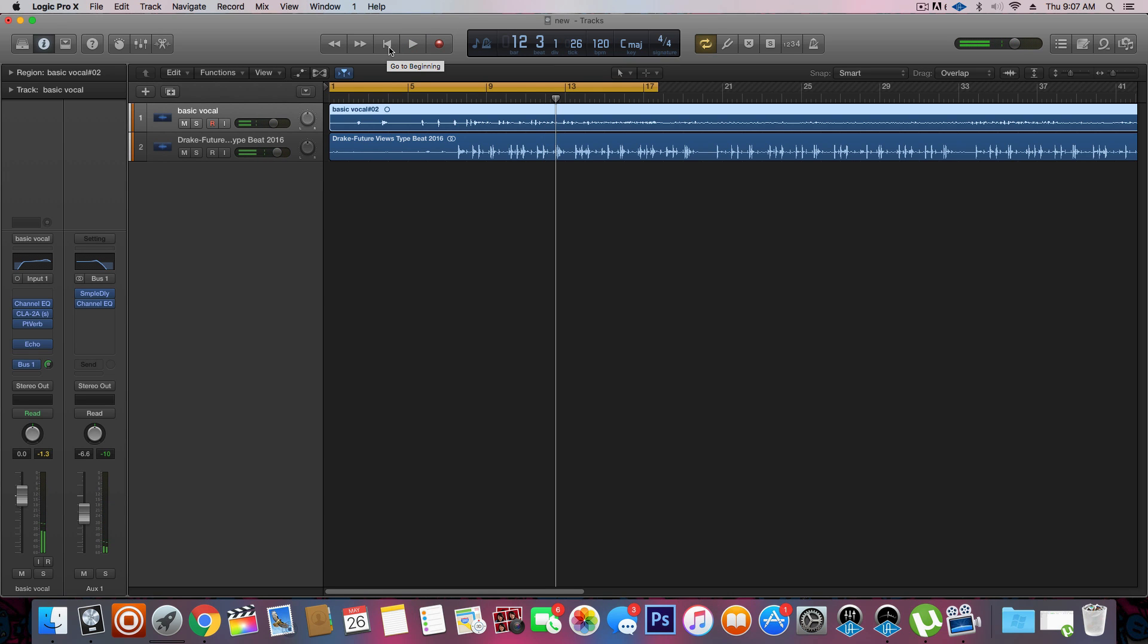All right, so I'm basically going to do a quick tutorial showing you guys how to chop the vocals. I like to give it that stutter sort of effect.